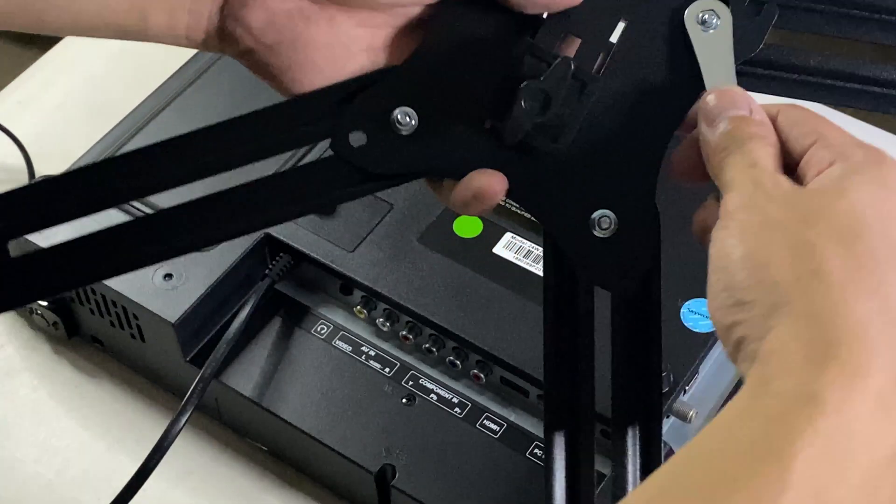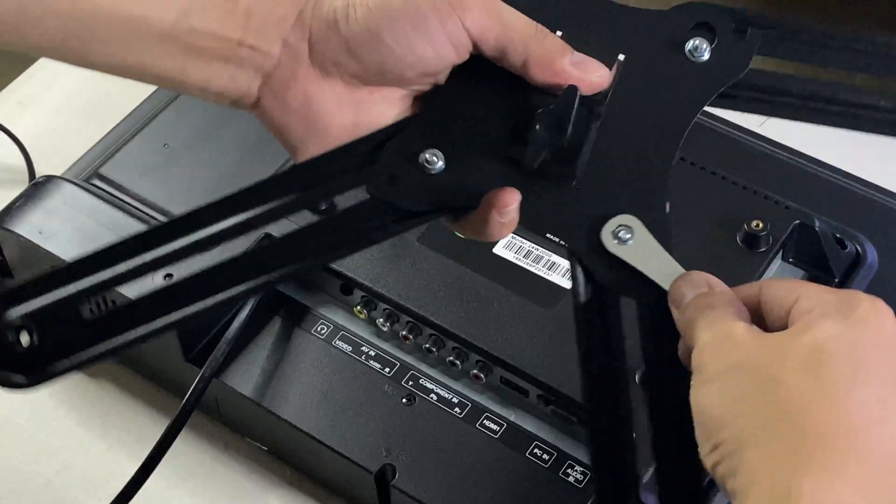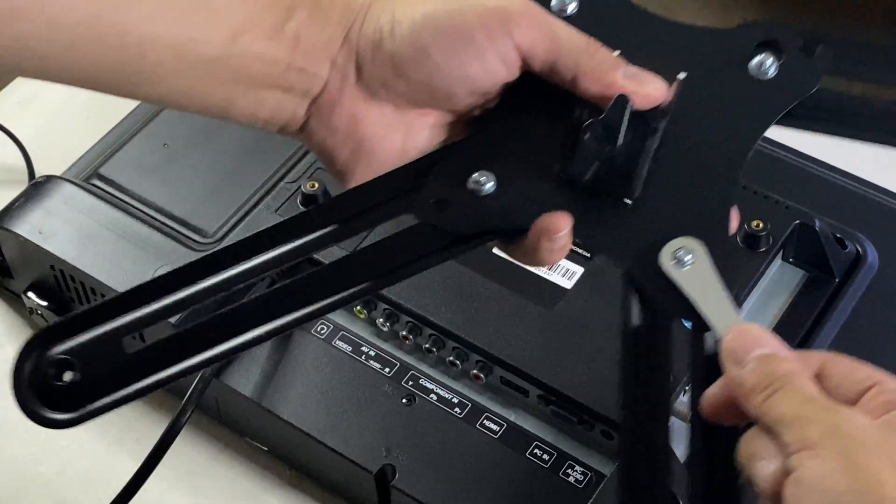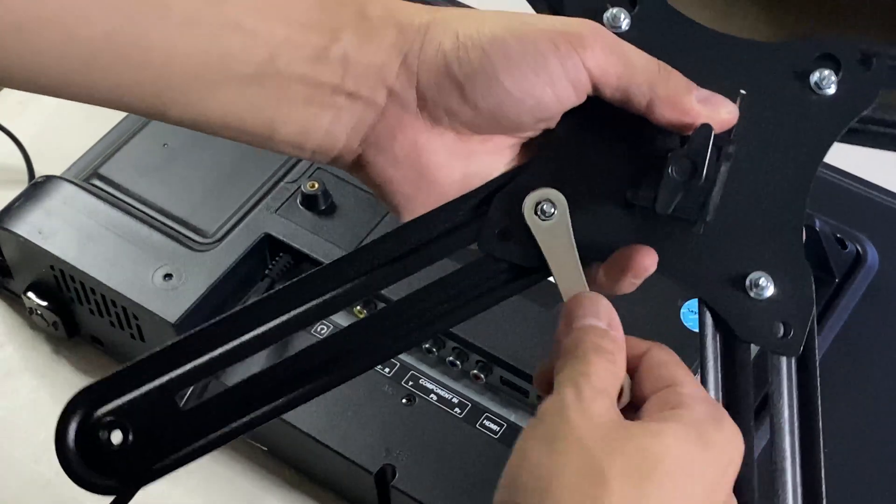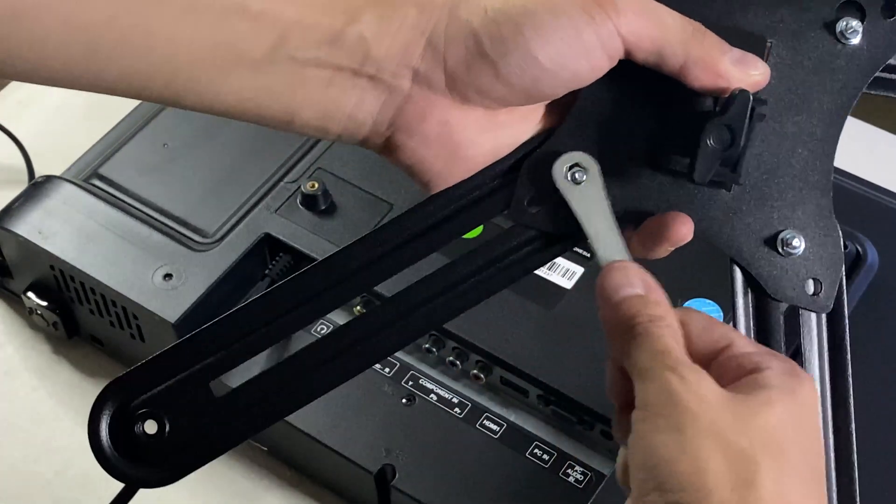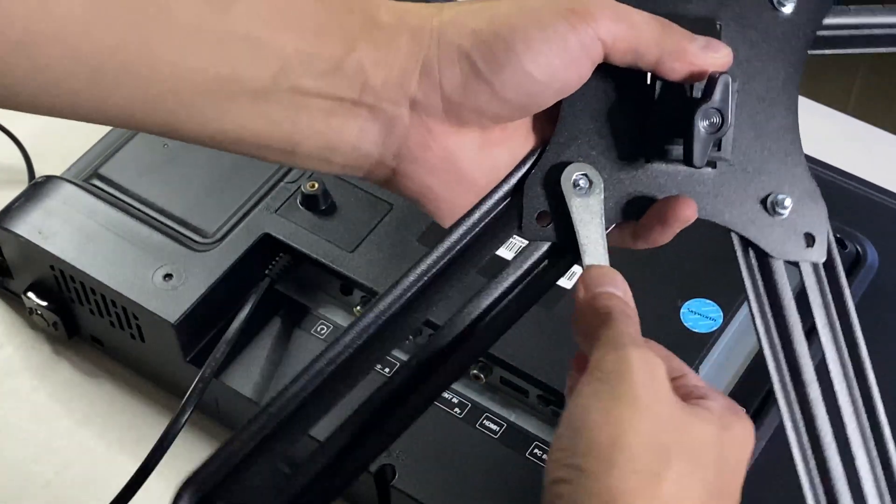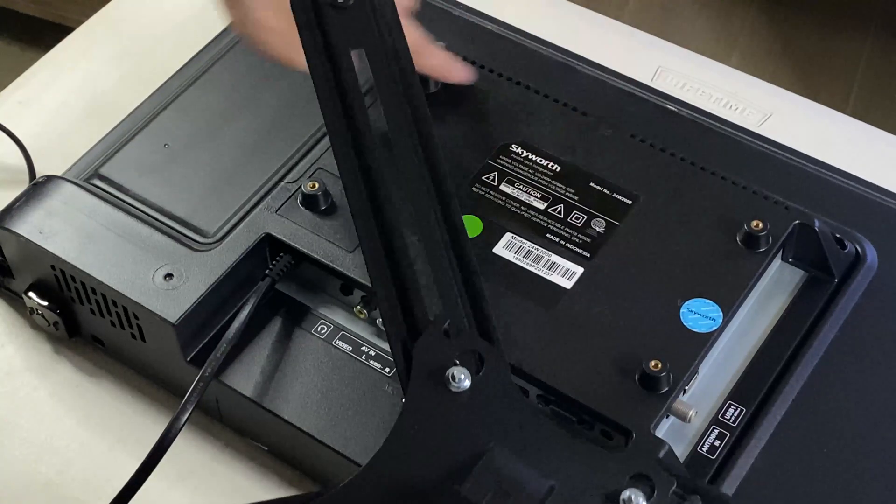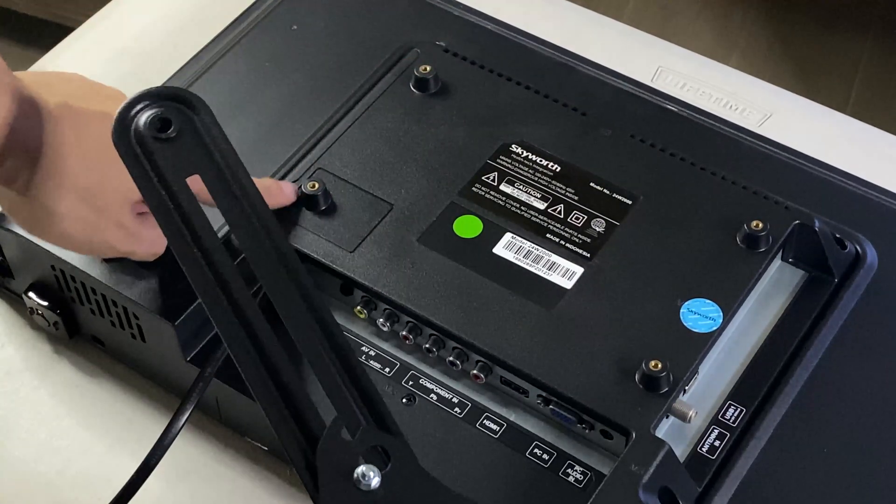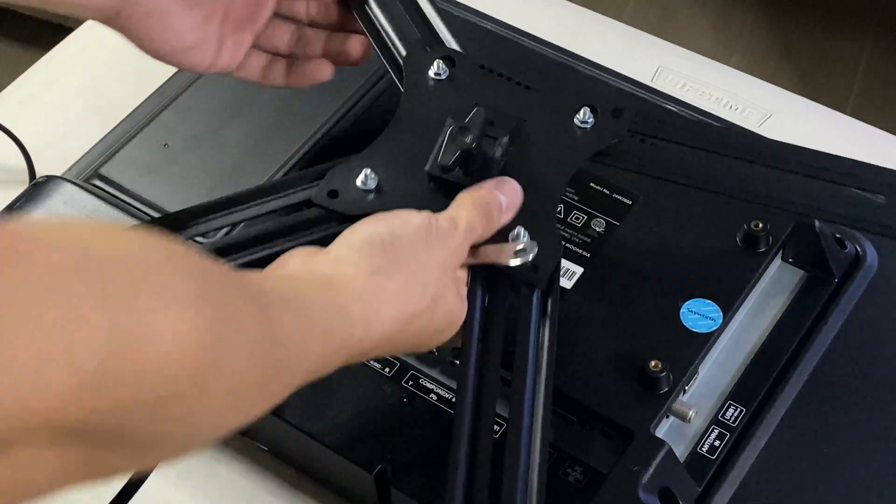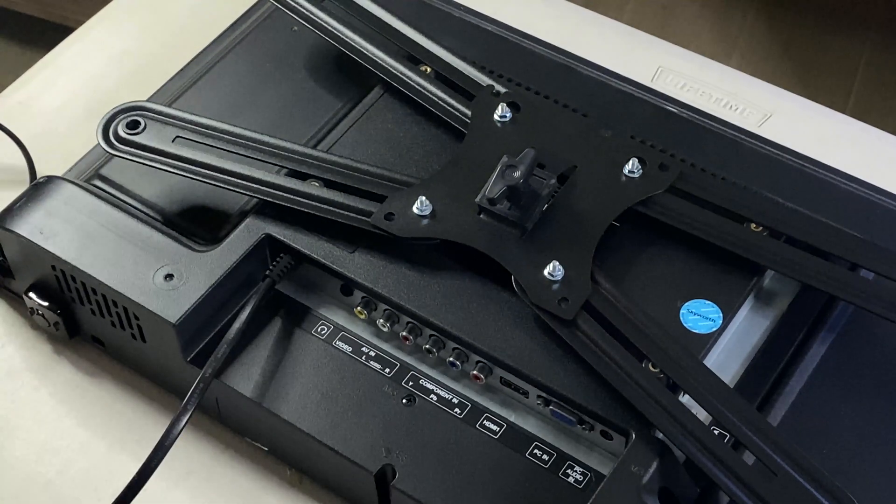Again it's basically as simple as bolting your mounting bracket to the extensions. Once it's done you just have to align it on your TV mounts then screw it in place.